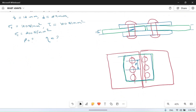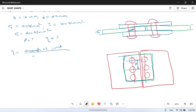The efficiency is equal to the strength of the riveted joint divided by the strength of the original plate. So first we will find the strength of this joint. This joint may fail due to three cases.